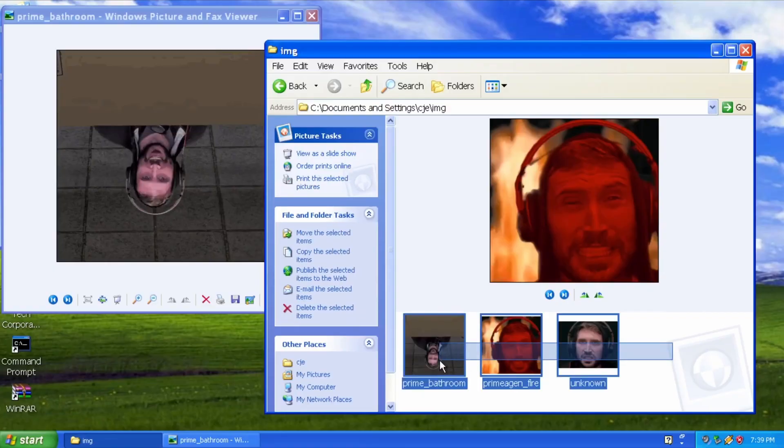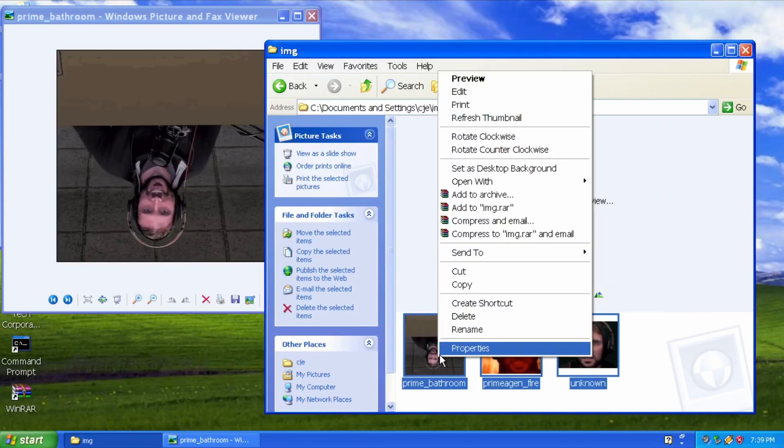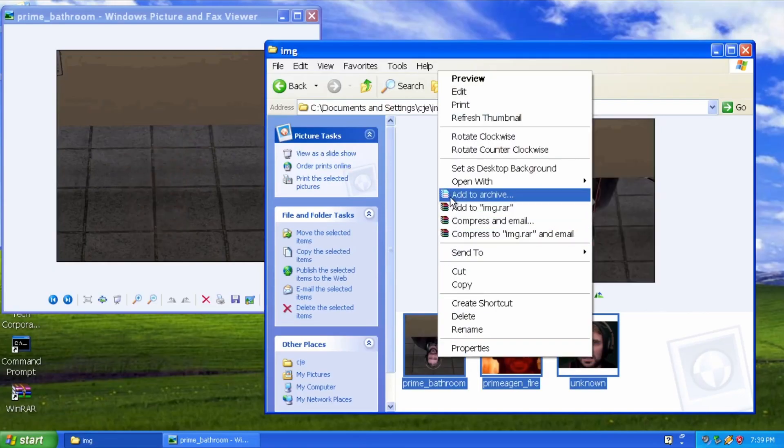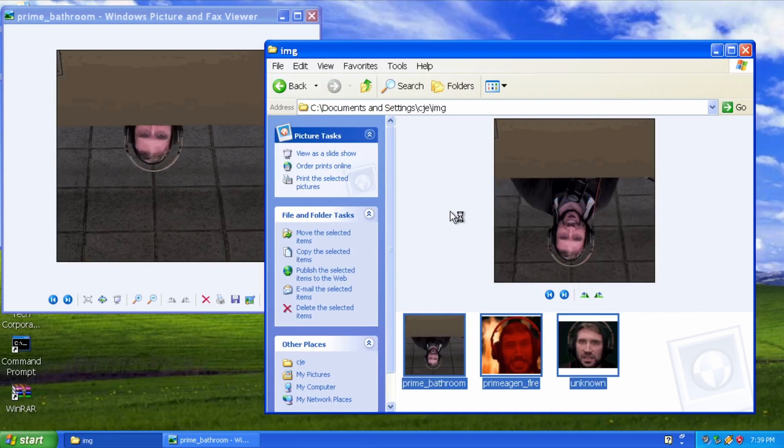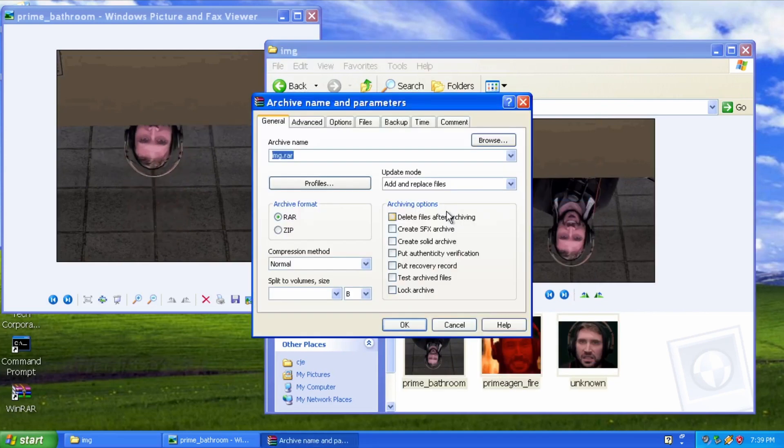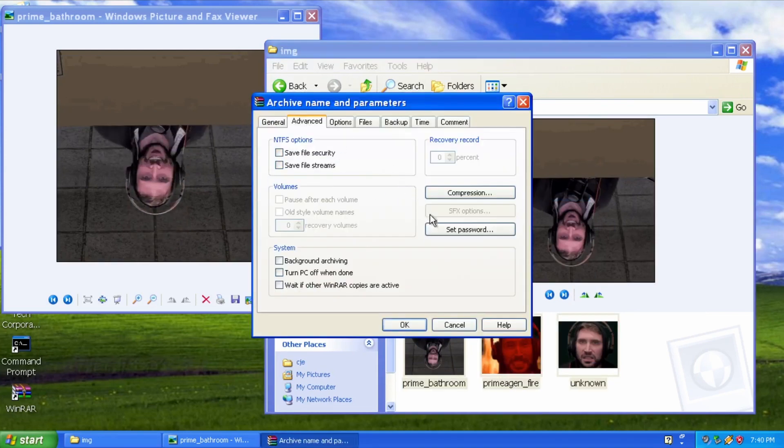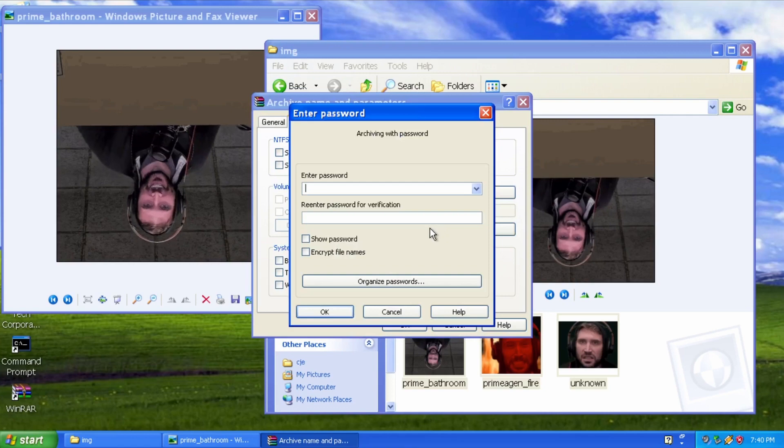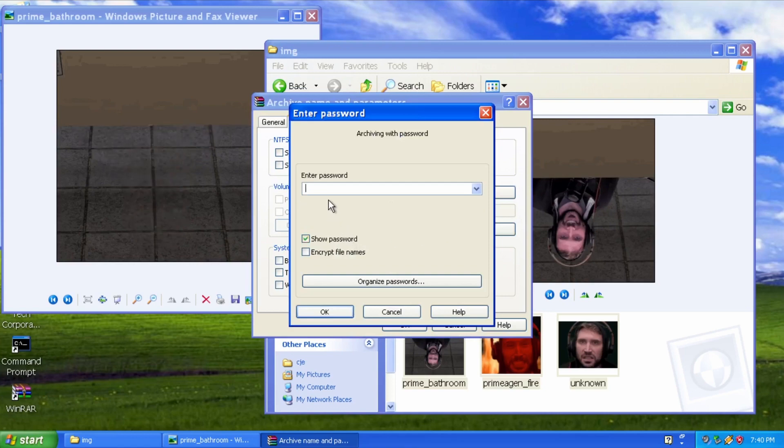To create an archive, right-click your selected files and choose Add to Archive. In the following menu, you can choose the settings for your archive, including picking a password, which will keep your files safe in the case that they are intercepted.